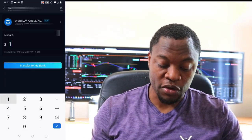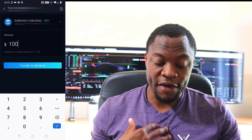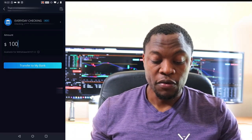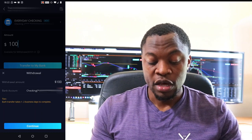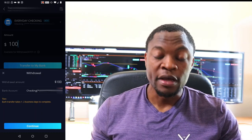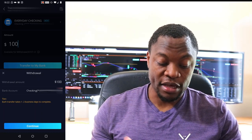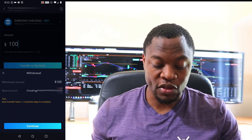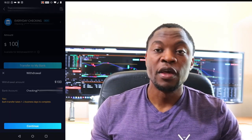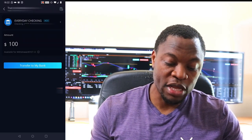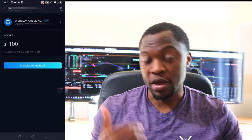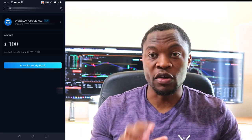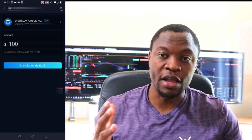Once you enter the amount and you're comfortable that this is where you want the money to go — transfer to your bank account — it will ask you to confirm. Once you confirm and click 'Continue,' it says it's going to take about one to two business days for that to clear, and then the money is on its way to your bank account. In this case I didn't complete the withdrawal because I don't want to take that money out right now — I want to invest that money.